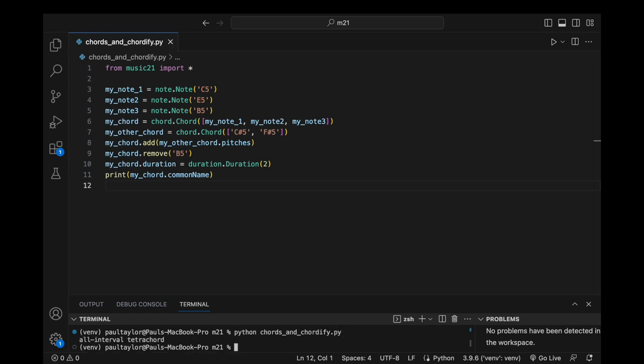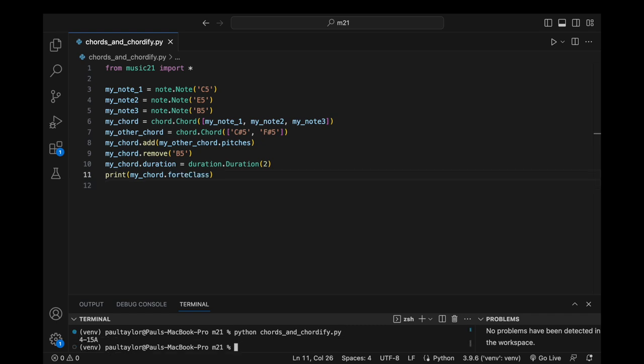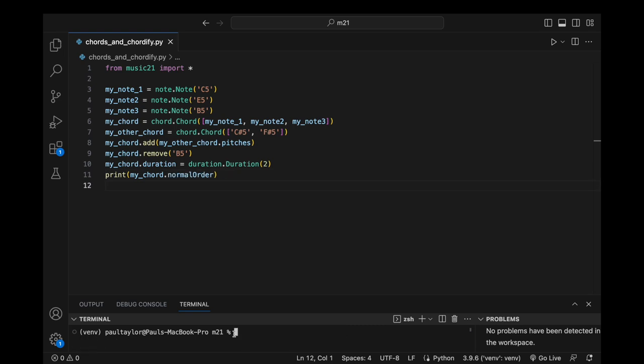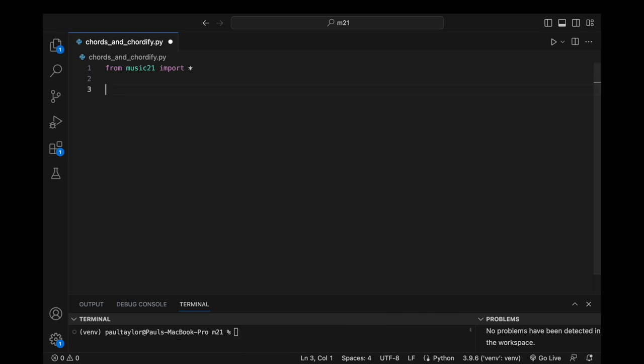In the context of post-tonal analysis, several attributes and methods such as forte class, interval vector, normal order, and getZ relation prove particularly useful for conducting pitch class set analysis.